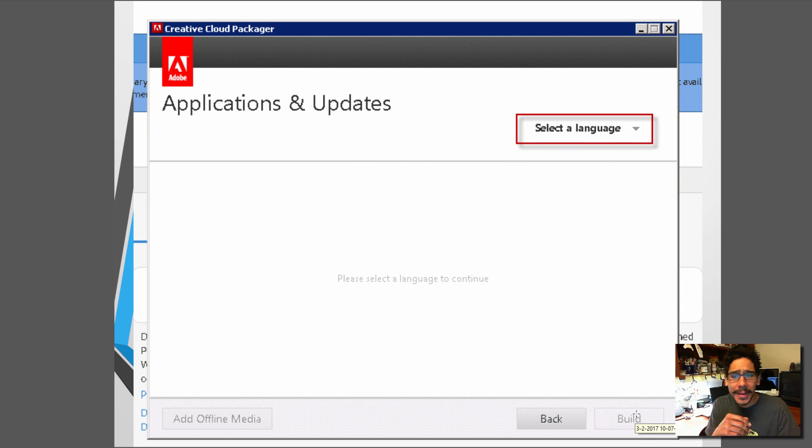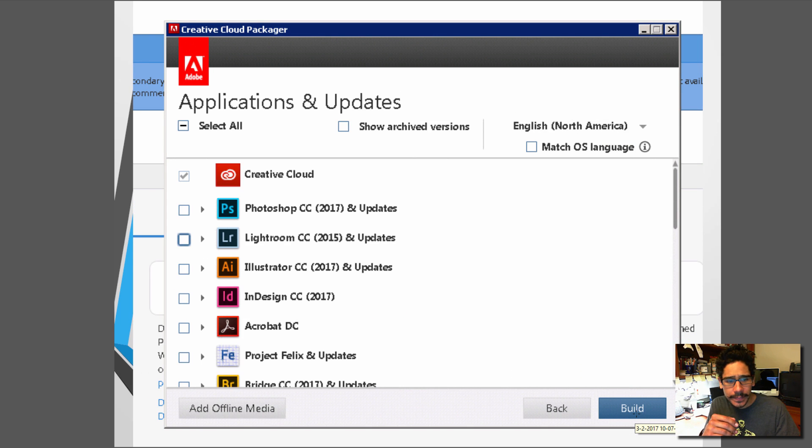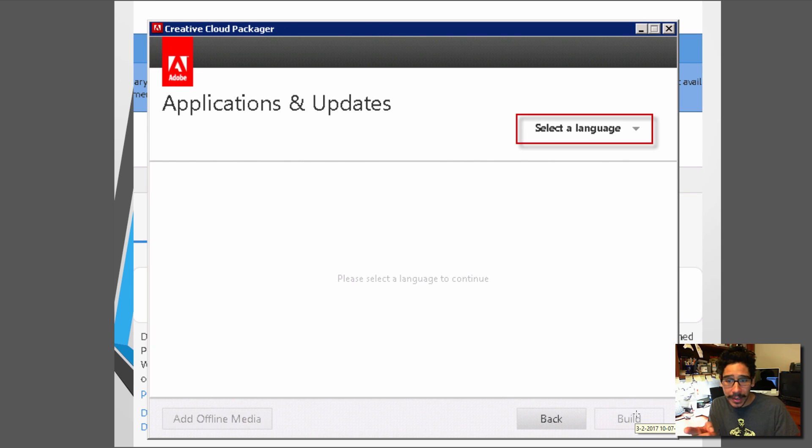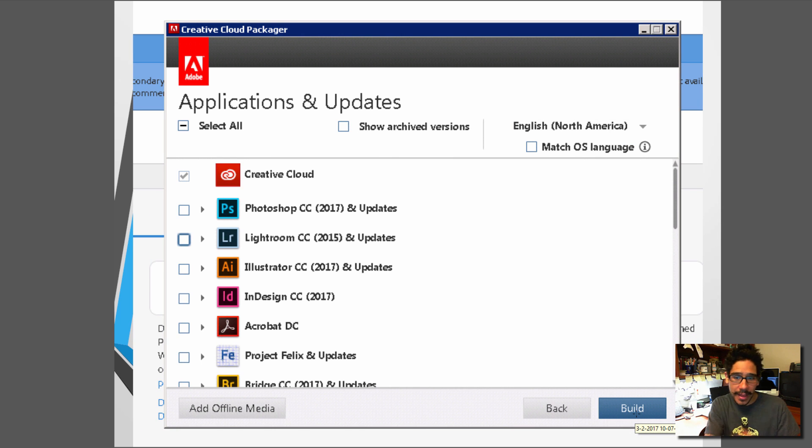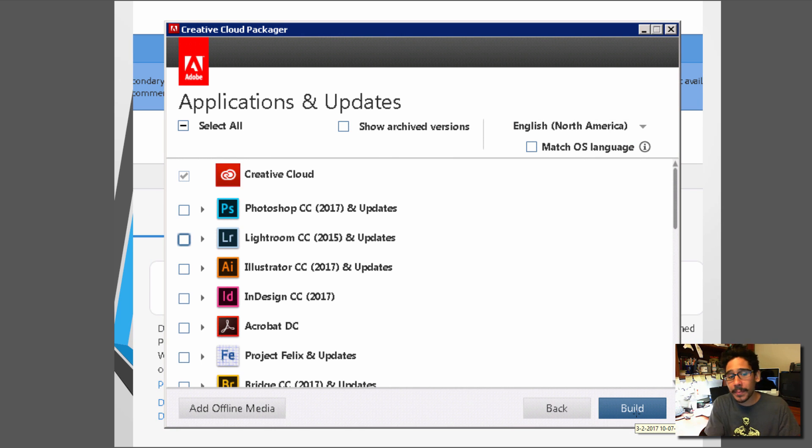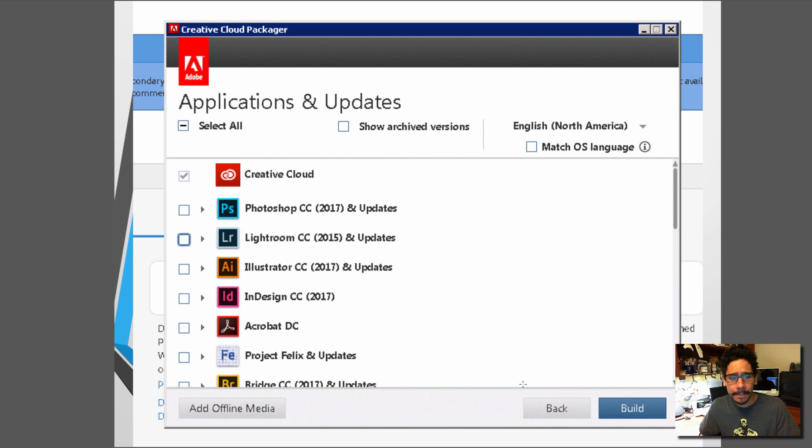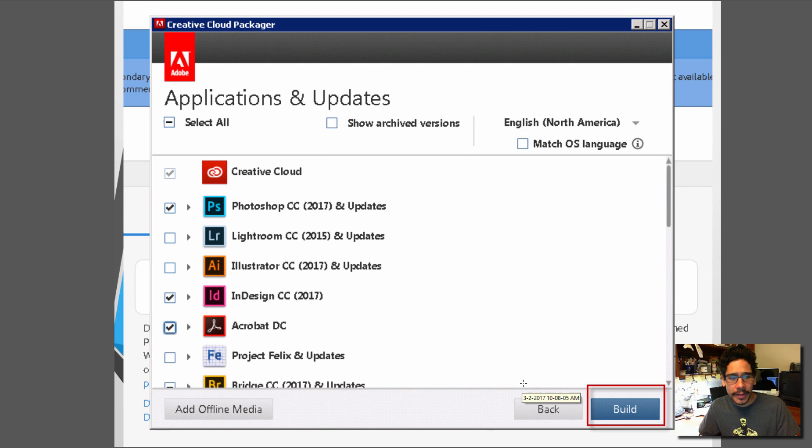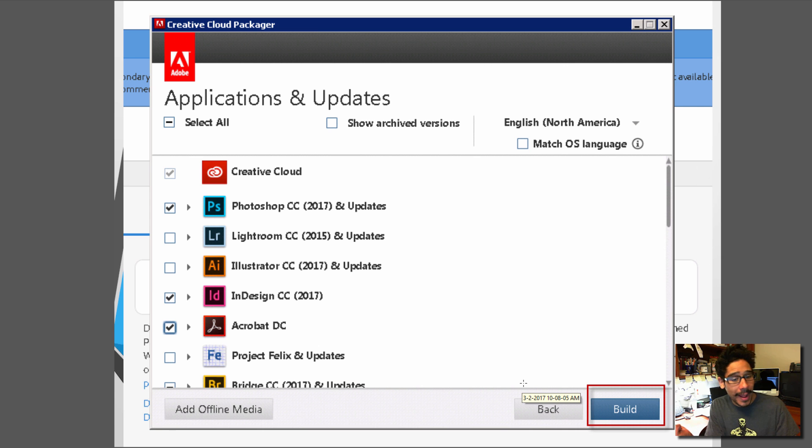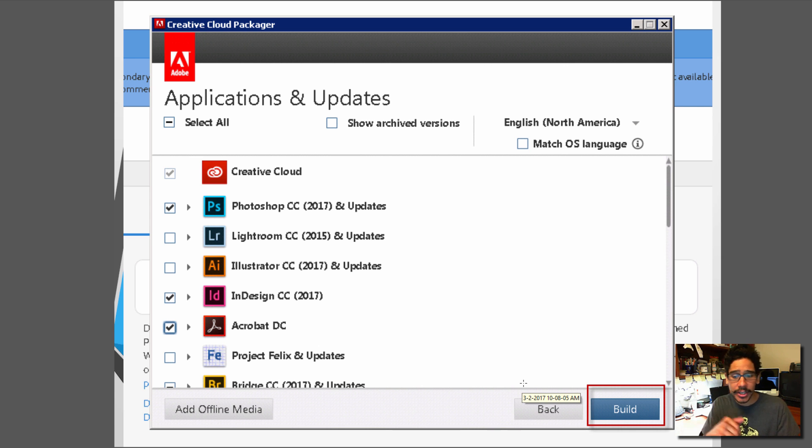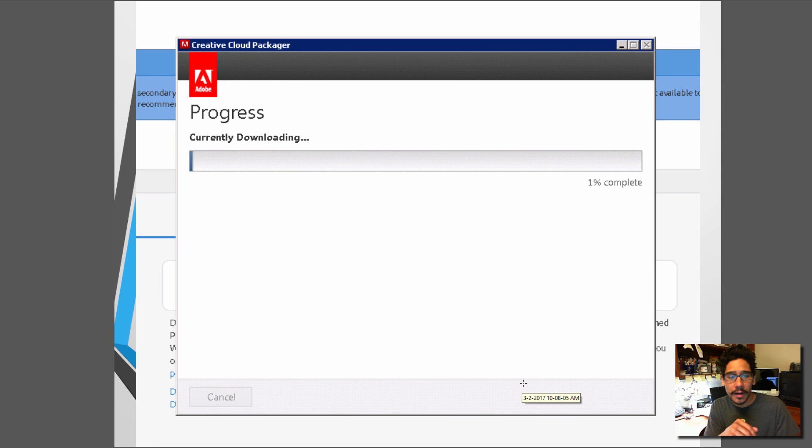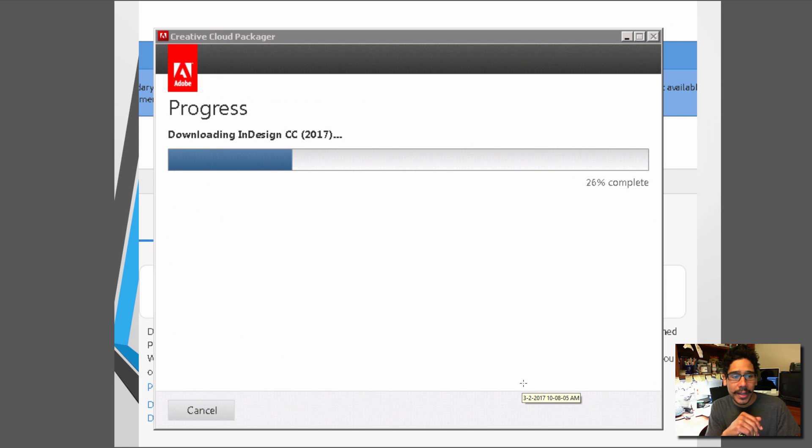You pick your language and once you pick your language you're going to get this. So I picked North America and everything got pre-populated as you guys can see. And the only things that I picked was Photoshop, InDesign, and Acrobat DC to be built as a package. Click on build once you check everything off and it's going to start downloading.